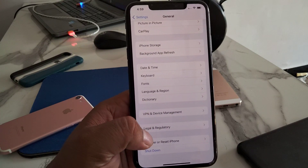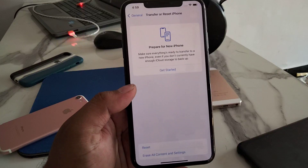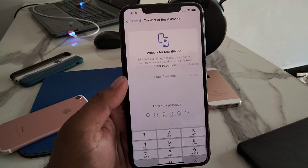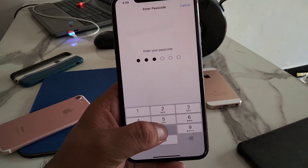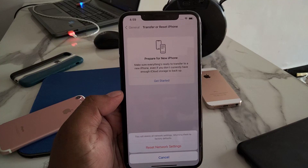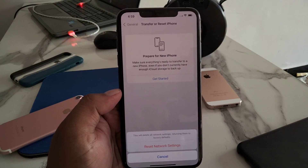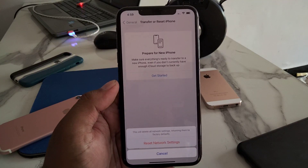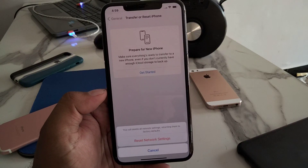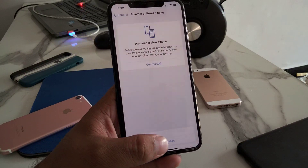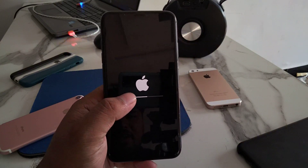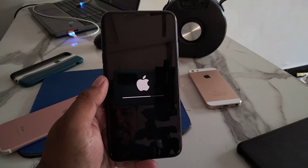Scroll down to find and tap on Transfer or Reset iPhone. Tap on Reset, then tap on Reset Network Settings. Enter your iPhone passcode. You can see what appears on screen — this will delete all network settings. Tap on Reset Network Settings to confirm this action. After reset, connect to Wi-Fi. You can see on screen: reset network settings successfully.